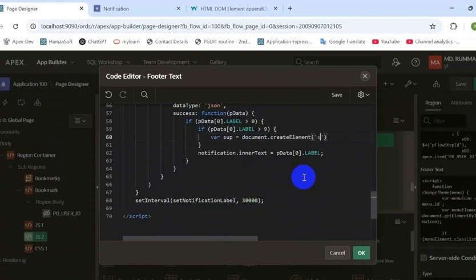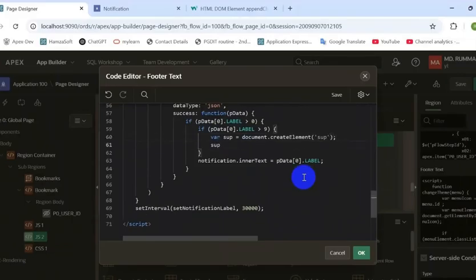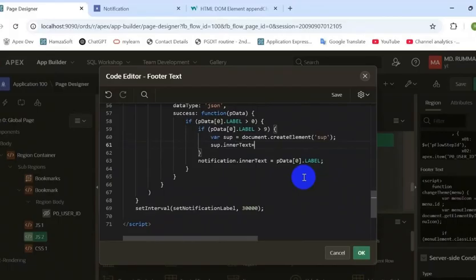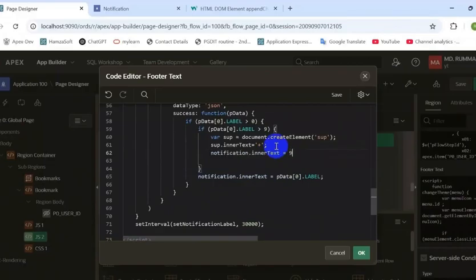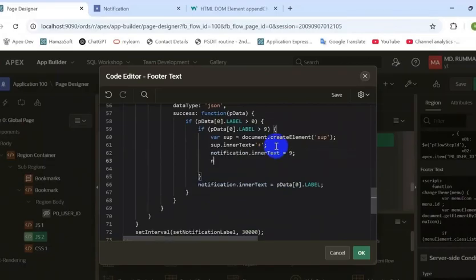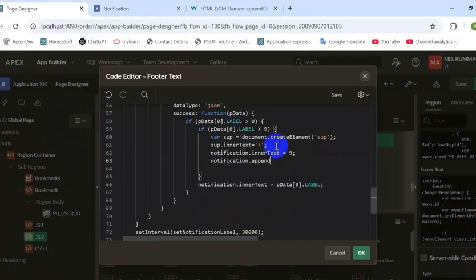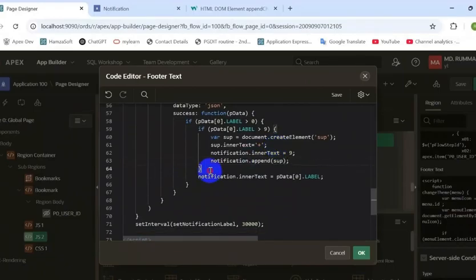Now here I can call the JavaScript function using another function, setInterval. That means this function will call that function every 30 seconds interval. It's automatically call that function and reset the label of the notification menu dynamically. That's the trick of setting that notification icon's label. It looks like a badge.